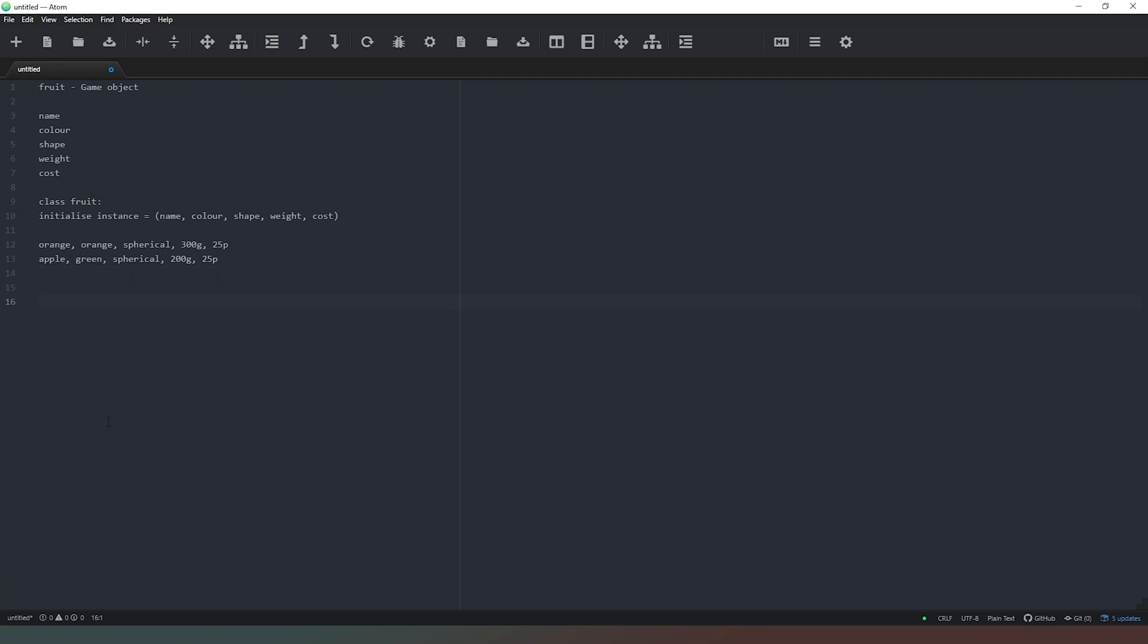So for example, if we were going to instantiate this in pseudocode, we would say apple equals fruit with the values that we've put here. So we just copy those like that. There we go like that. And now we can say that apple is an instance of the fruit class with those values added to it.